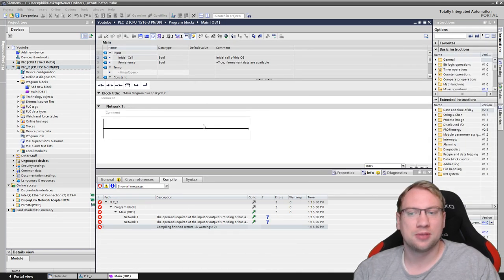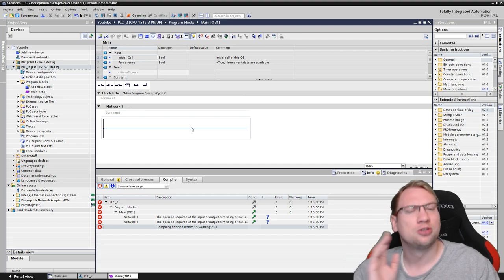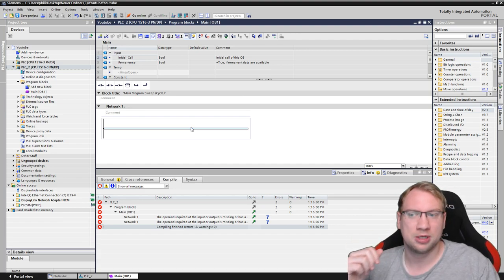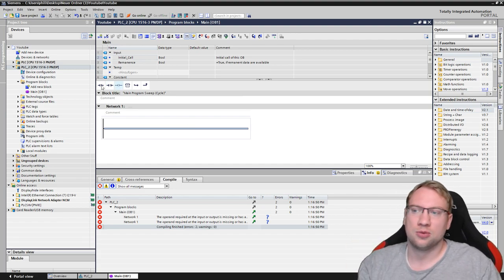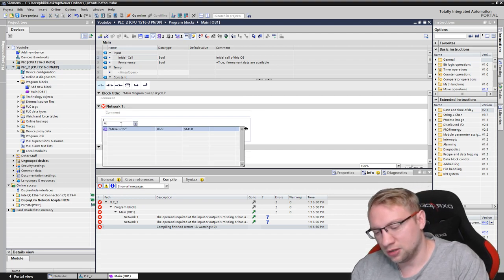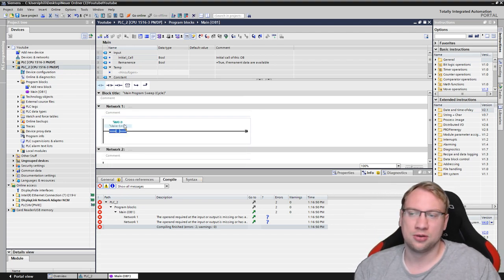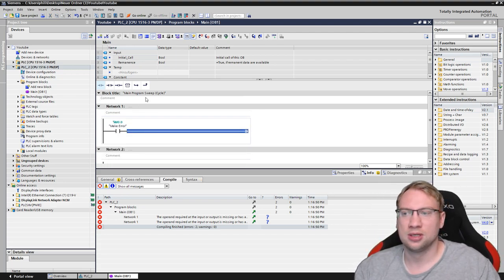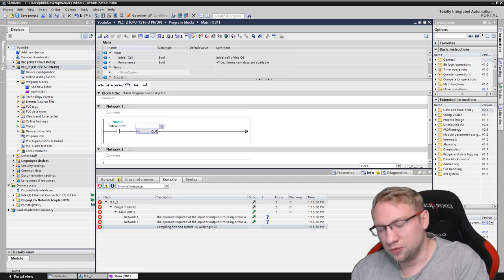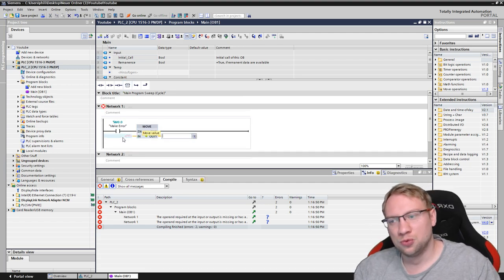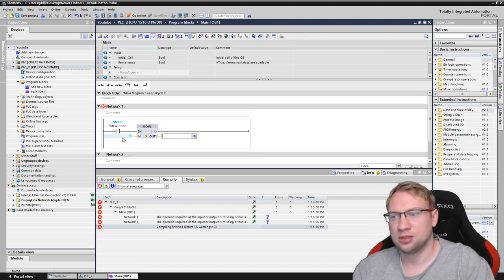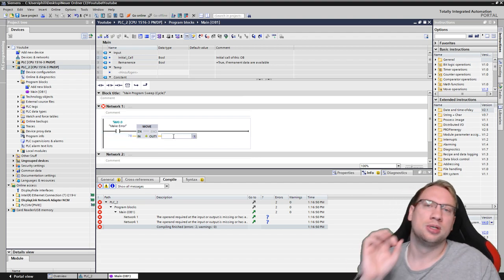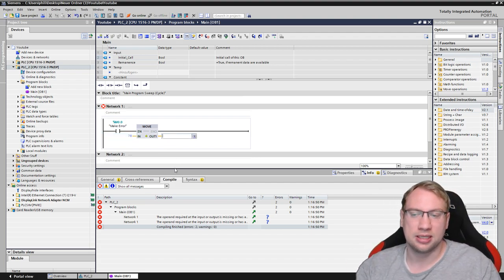That's the error I want to provoke. So stuff that your compiler doesn't really know, but your PLC will detect when the program is executed. So what I want to do is I want to have this one I pre-configured here. I want to have a move instruction.